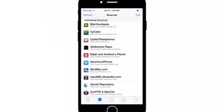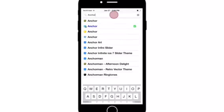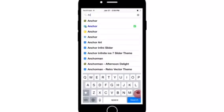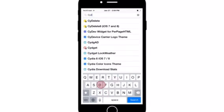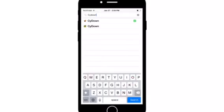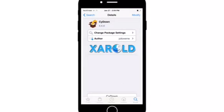Now once you add the source, you're going to go to the search bar and then search for Cydown. You're going to go to Cydown and download it from the Sherald repo.